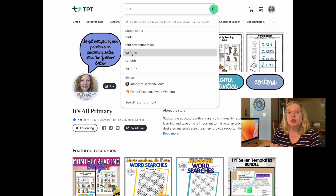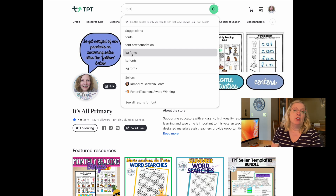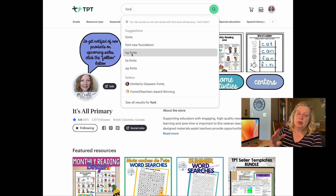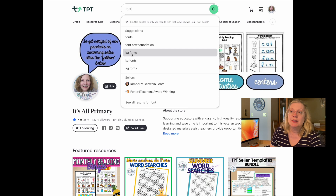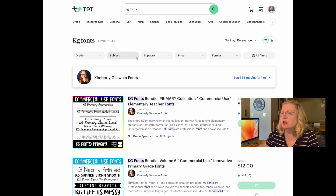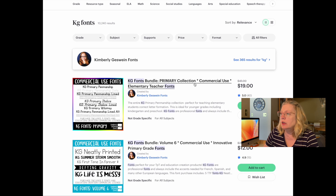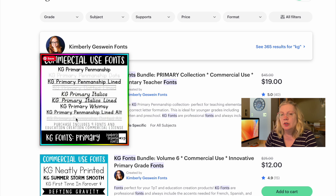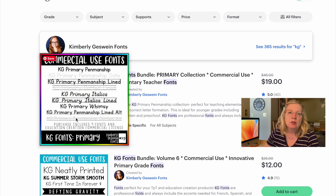If you have Canva Pro, you are allowed to upload your own fonts and use them on there. I mentioned League Spartan — that's a nice clean one you'll see on many of my covers. I've also uploaded KG fonts onto my Canva Pro because I'm allowed to on Pro; on the free account you are not. So let me click on KG fonts so you can see — you can see right here, commercial use fonts. By purchasing this bundle, you can use all of these and sell products using these fonts.